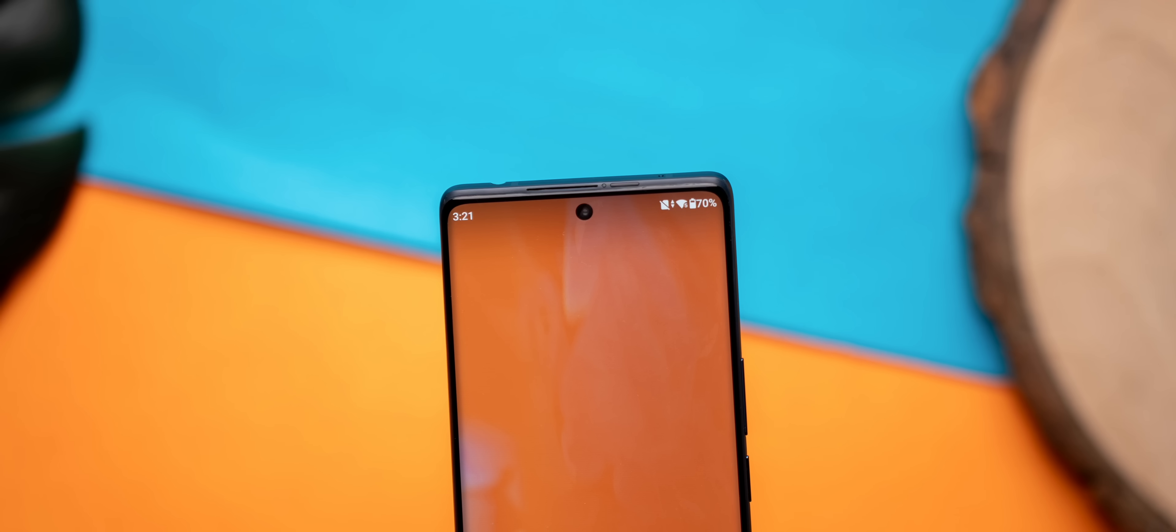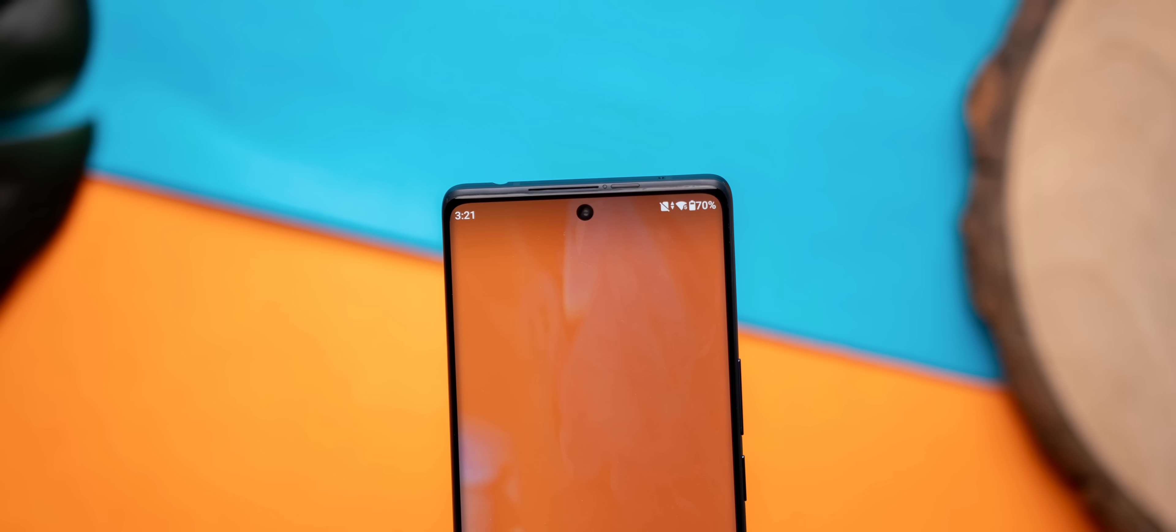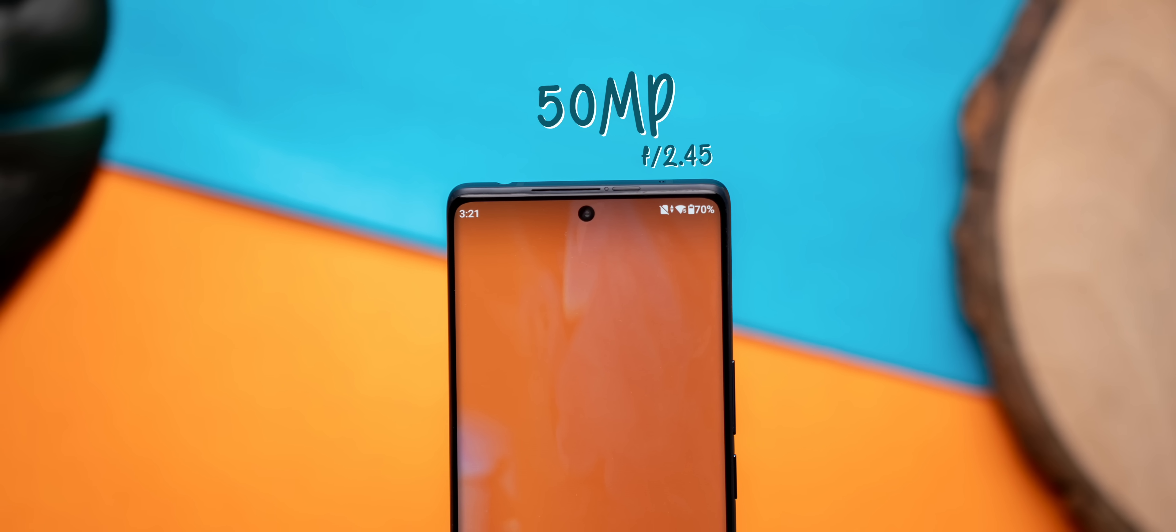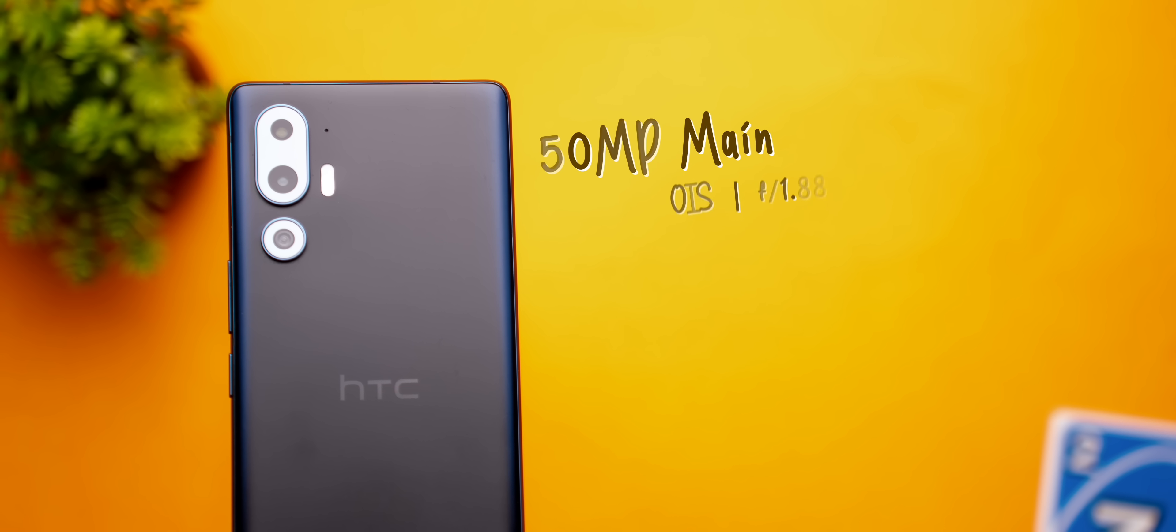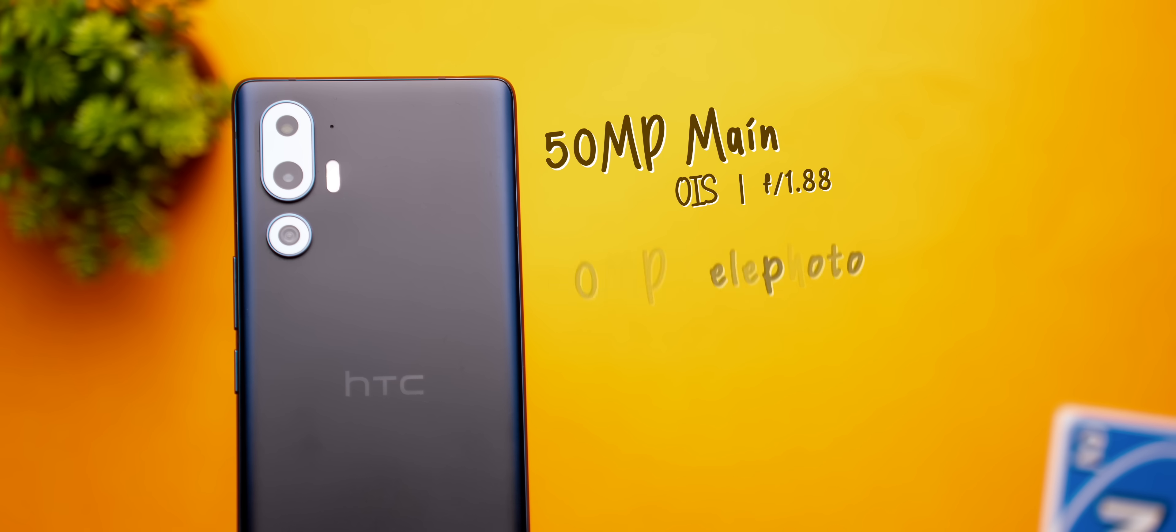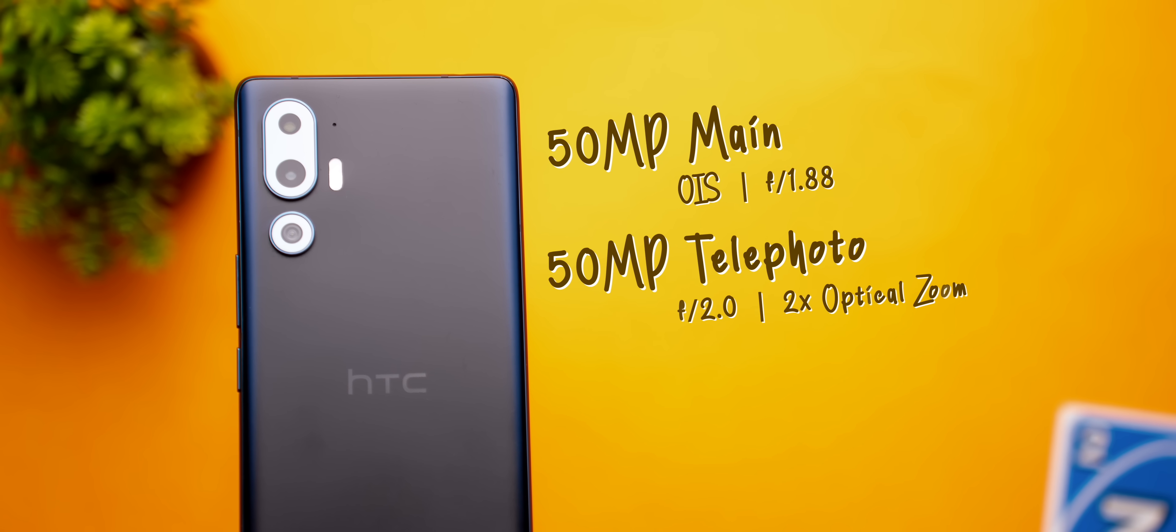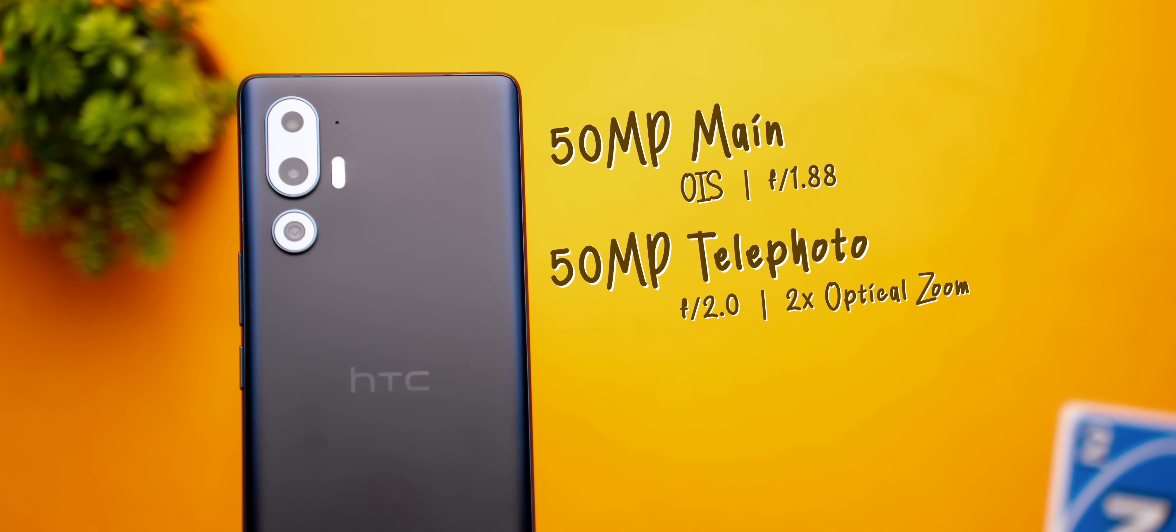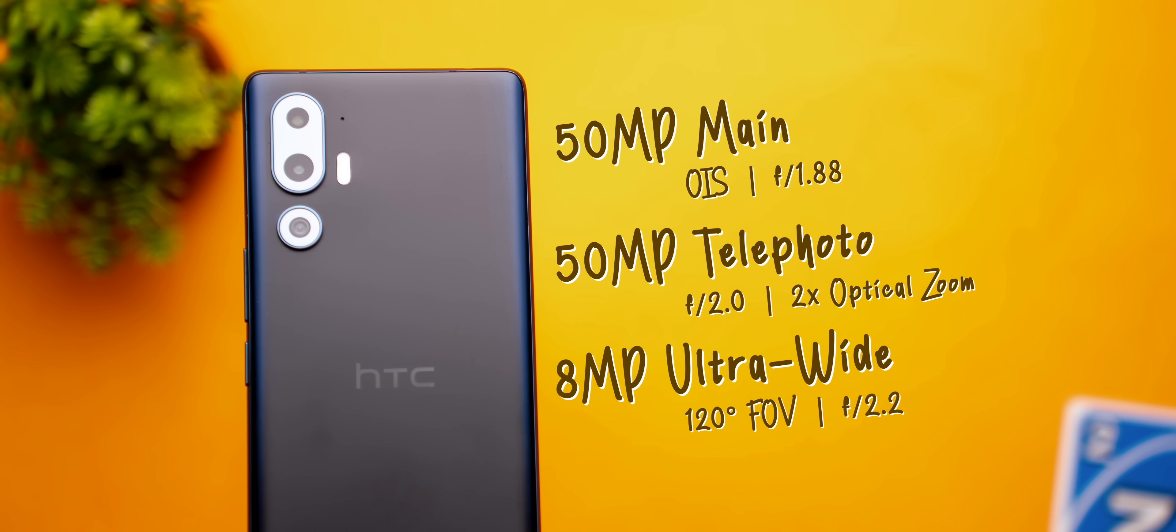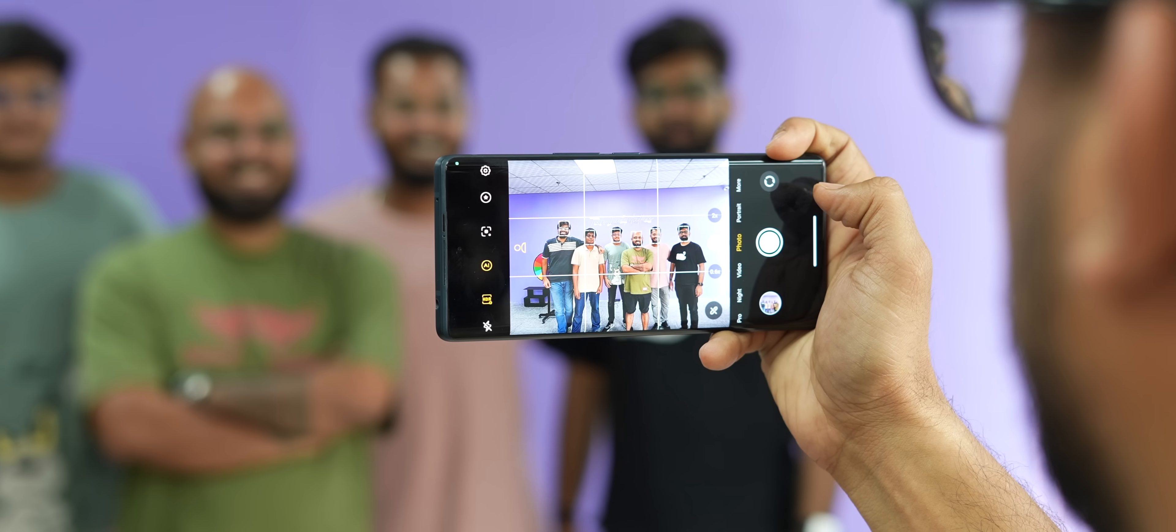Now the performance and software on this phone is pretty standard, but the cameras are surprisingly good. The camera setup on this phone is also impressive, with a 50 megapixel selfie camera, a 50 megapixel main rear sensor with OIS, a 50 megapixel telephoto lens with 2x optical zoom, and an 8 megapixel ultrawide camera.